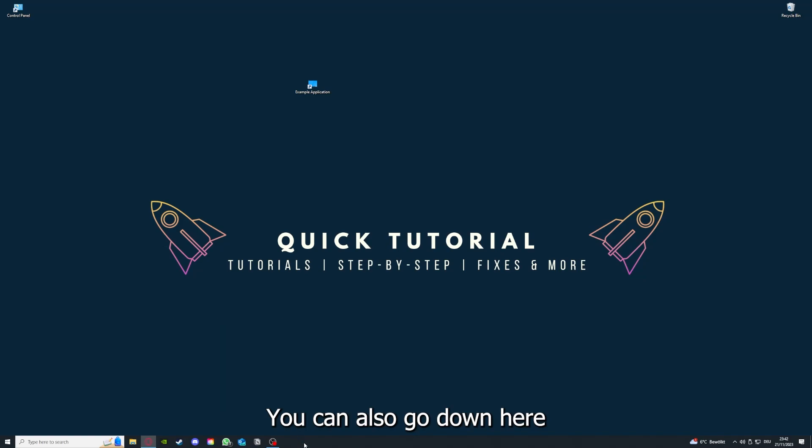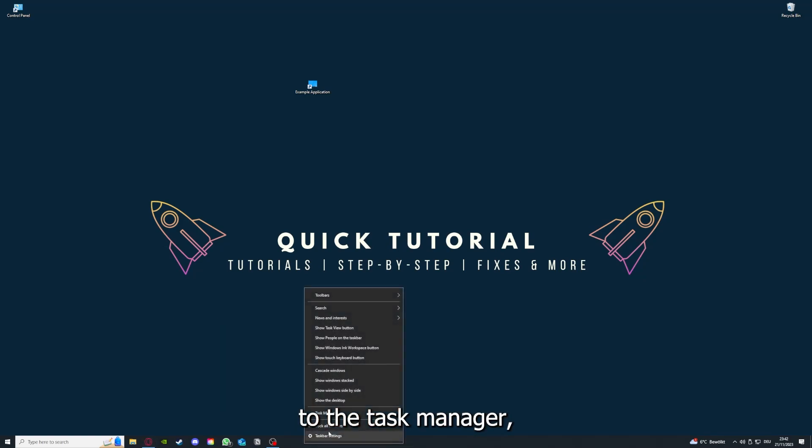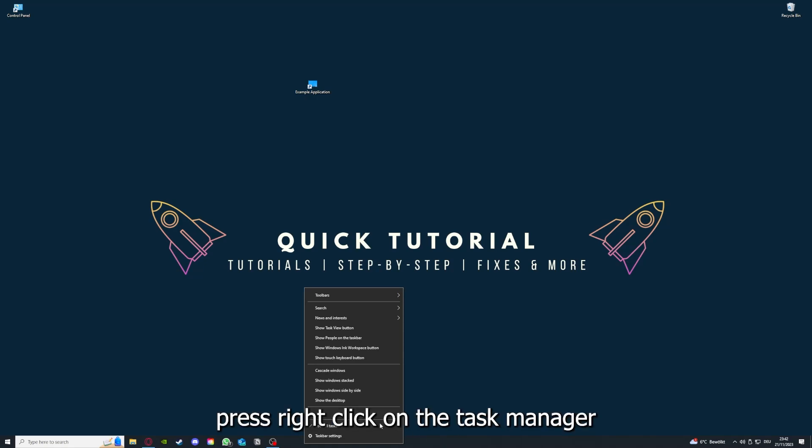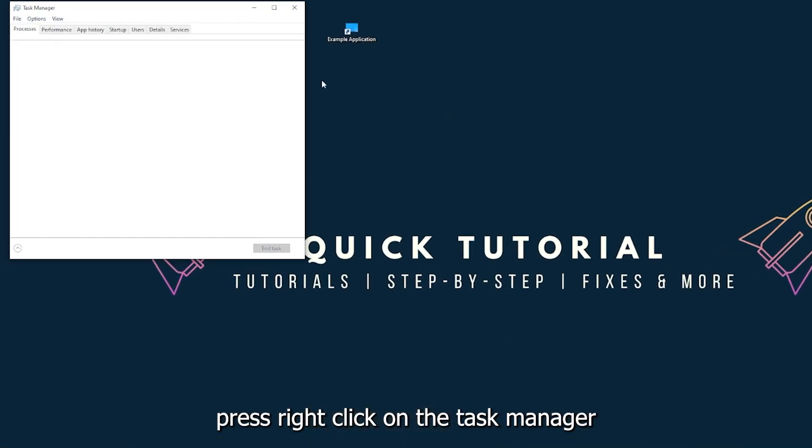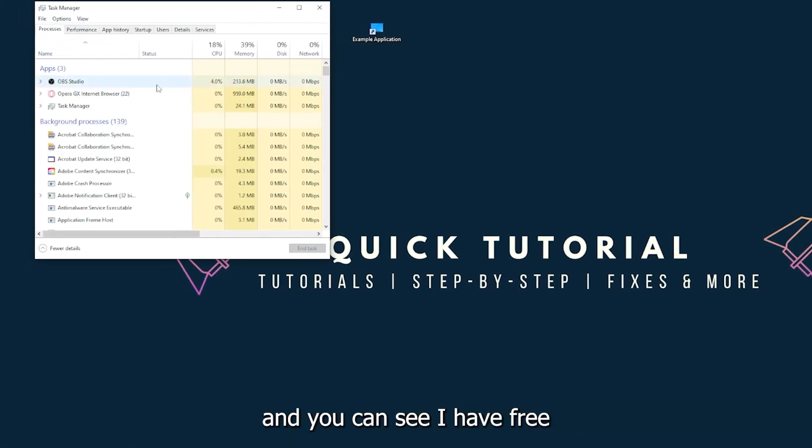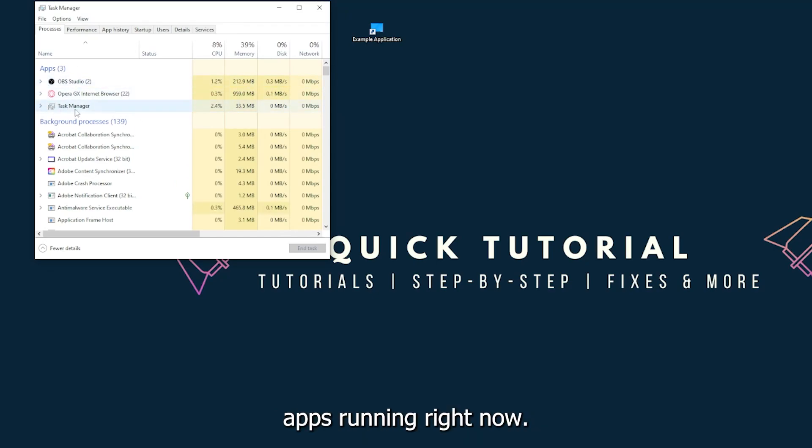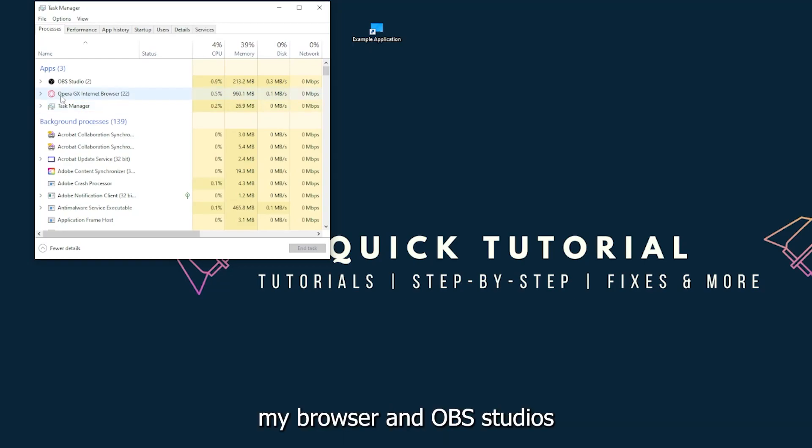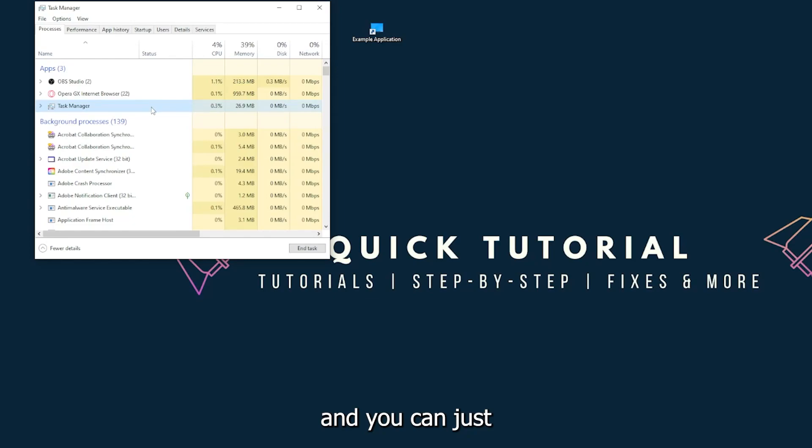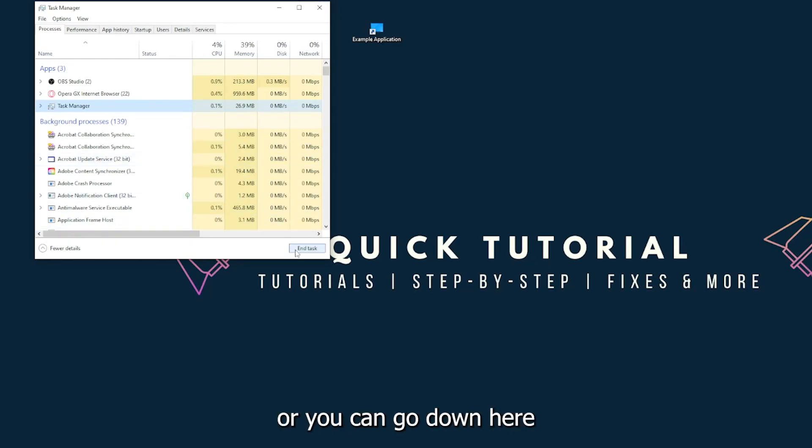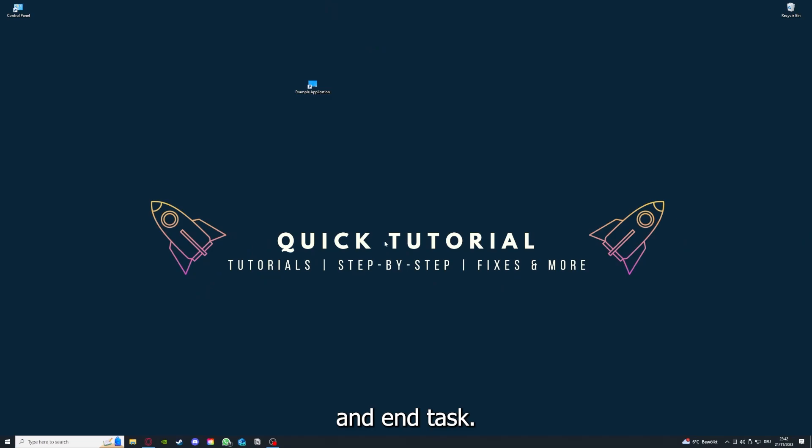You can also go down here to the taskbar, press right click on the task manager, and you can see I have three apps running right now: the task manager, my browser, and OBS Studio. And you can just right click and end task, or you can go down here and end task.